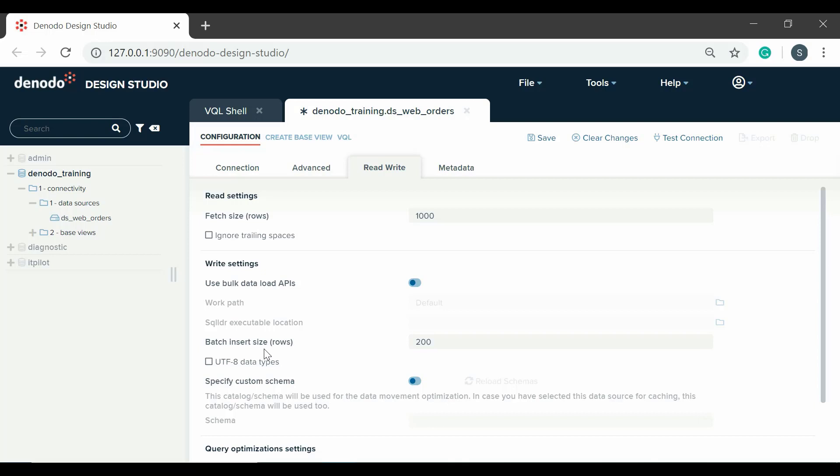Batch insert size indicates the number of inserts to be executed at one time. This avoids hitting the database for each insert statement of a data movement process. The UTF-8 data types field indicates if the server should use data types with UTF-8 encoding when creating a new data movement table.